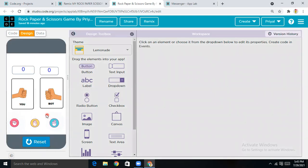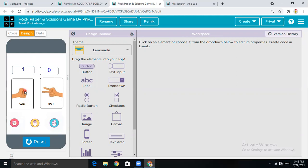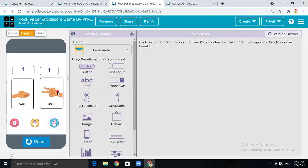Now let me show you how this works. This is me and this is the bot, and we'll be playing this game. If I tap on rock, I got rock and the bot got scissors — so I win, because rock beats scissors. If I choose paper, I got scissors so the bot gets a point and I get one — so both are equal.